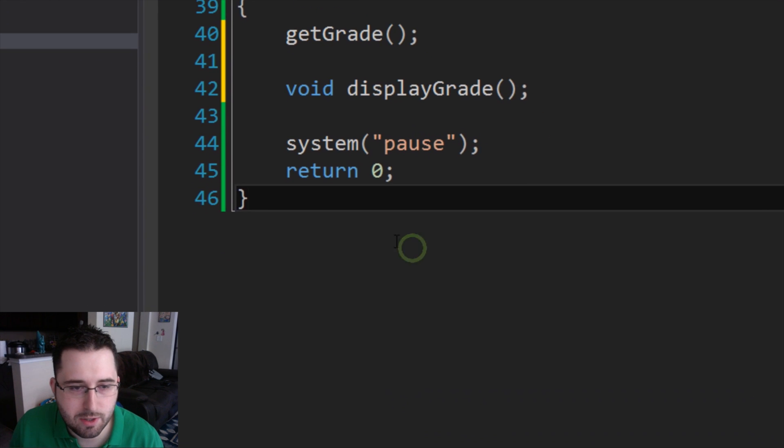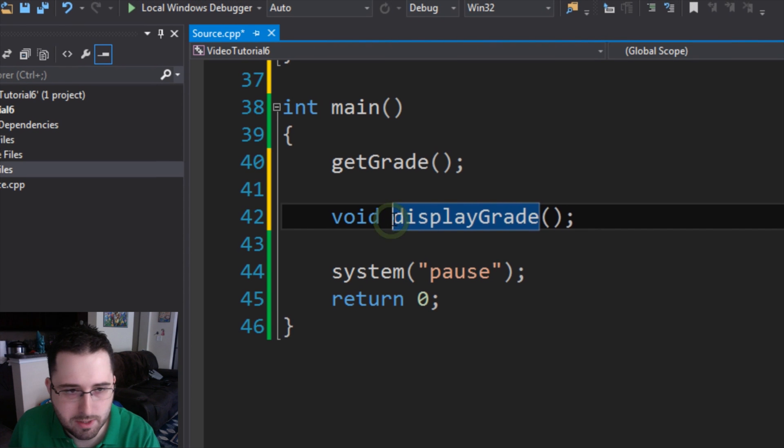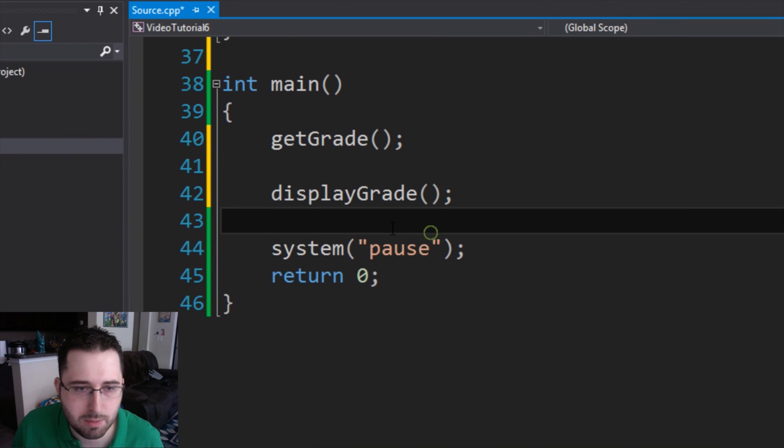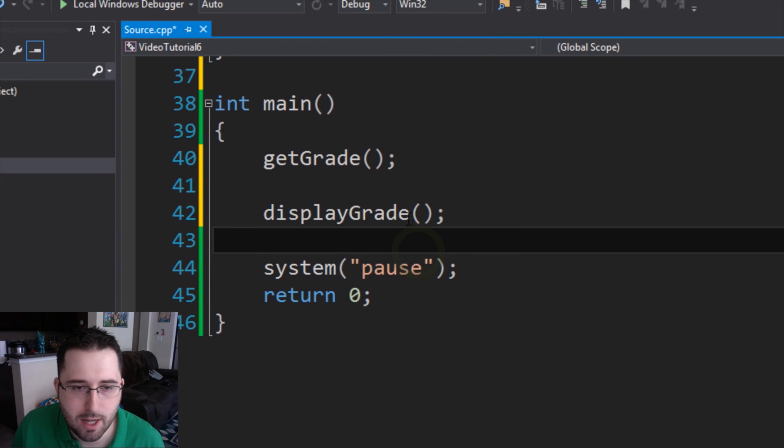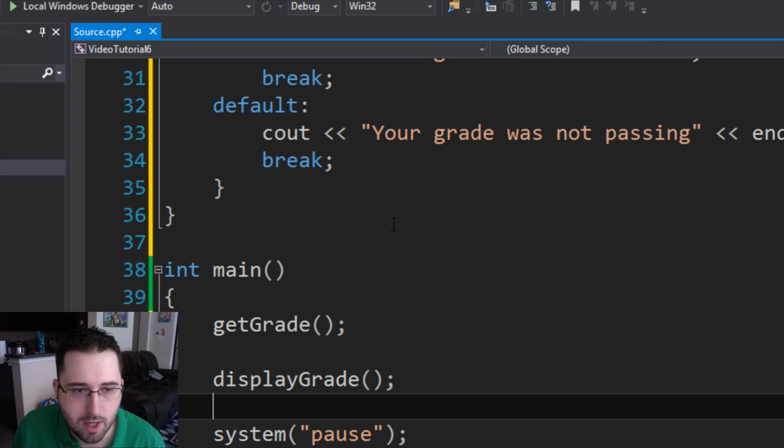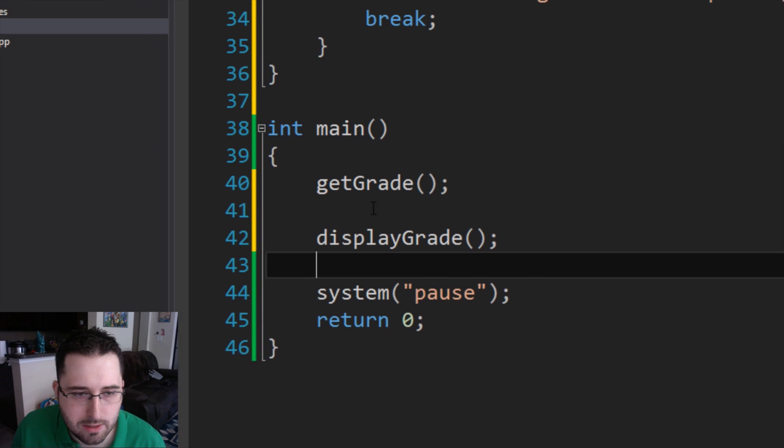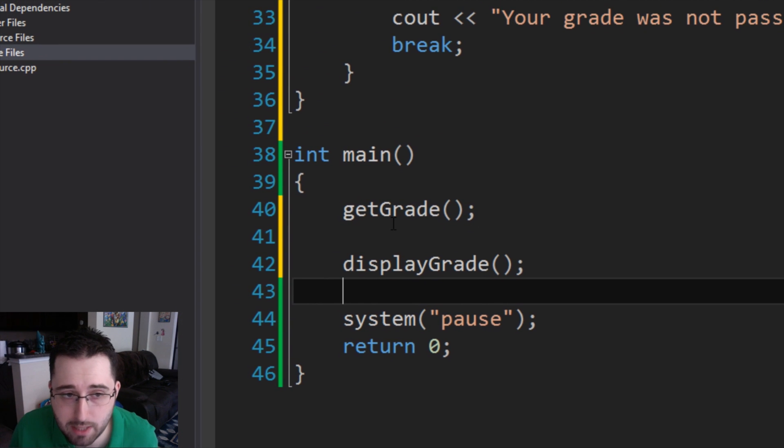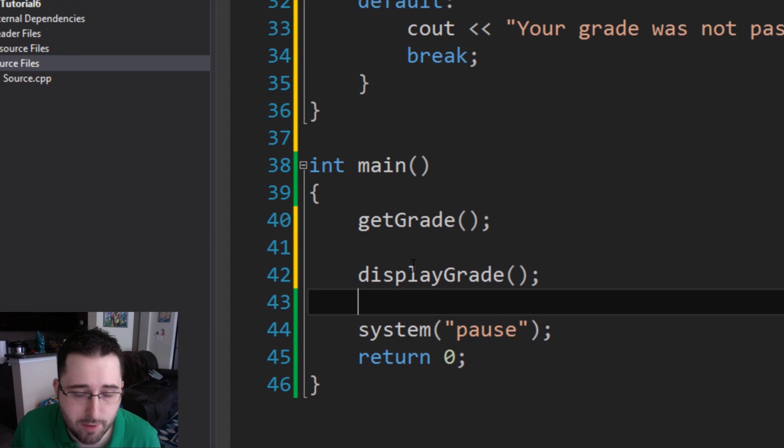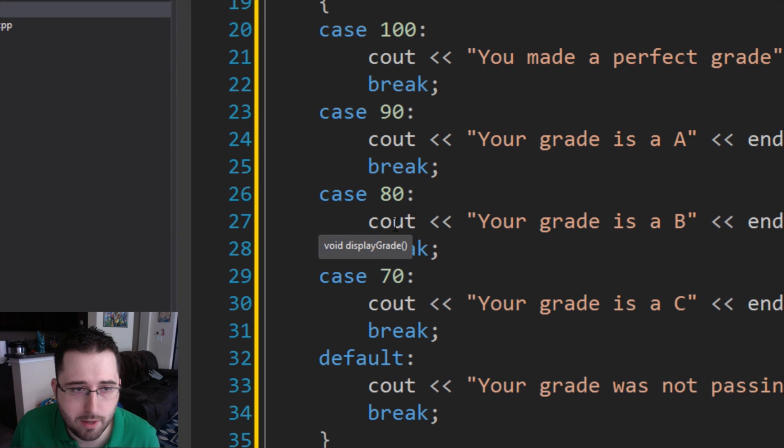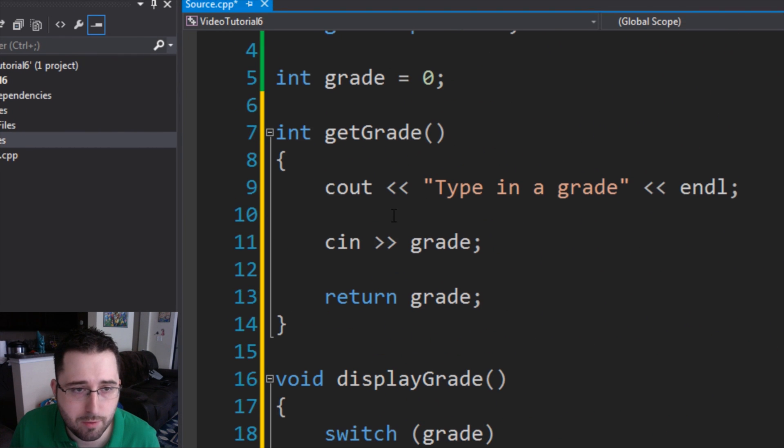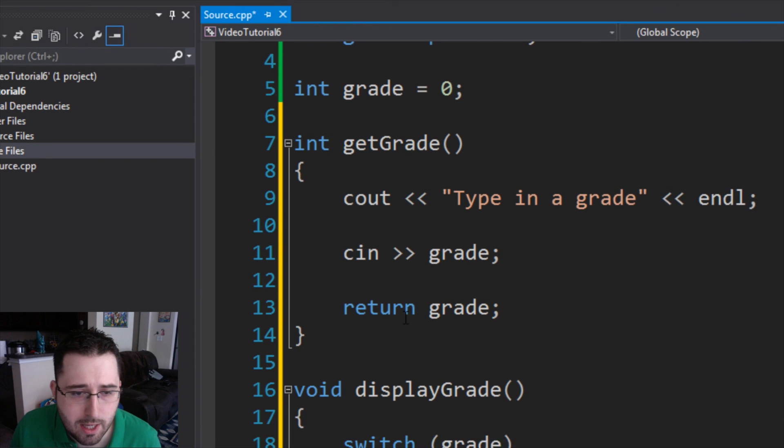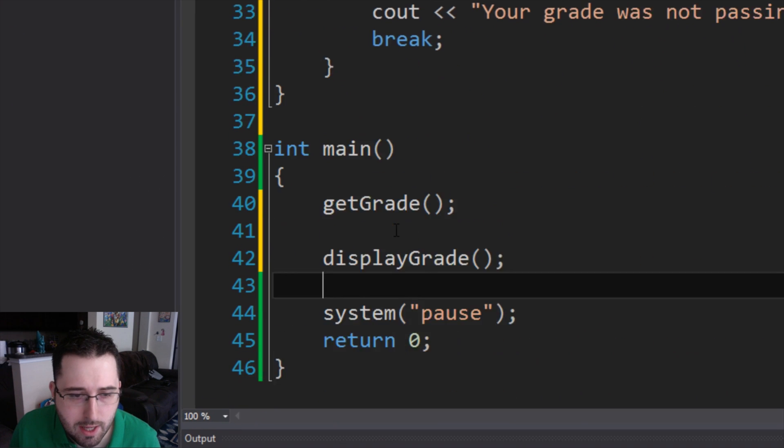Now, one thing you'll notice, oh, we don't have to type in void. My mistake here. We just type in displayGrade parentheses semicolon. So what this will do is, one, it cleans up what int main looks like. Int main now just has your functions in it. And then above our int main, we have two functions. We have our getGrade, and we have our displayGrade.